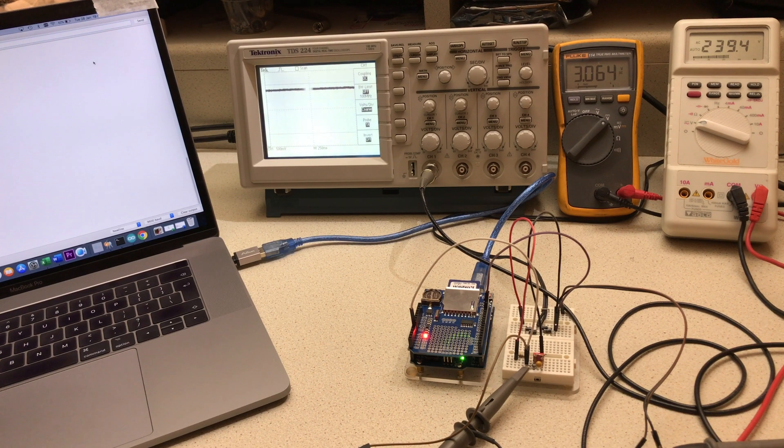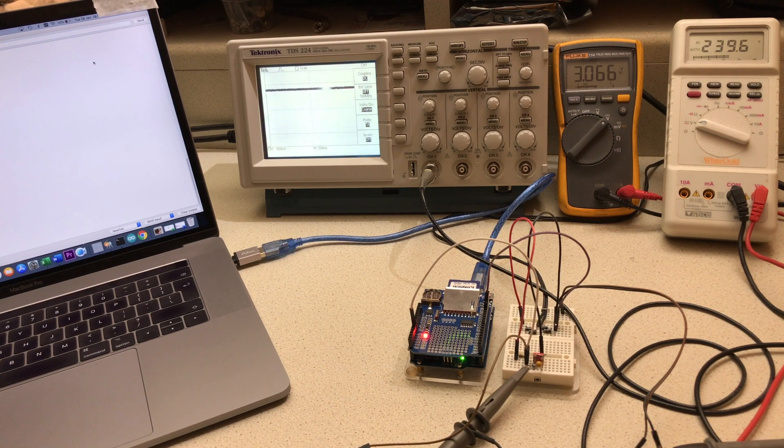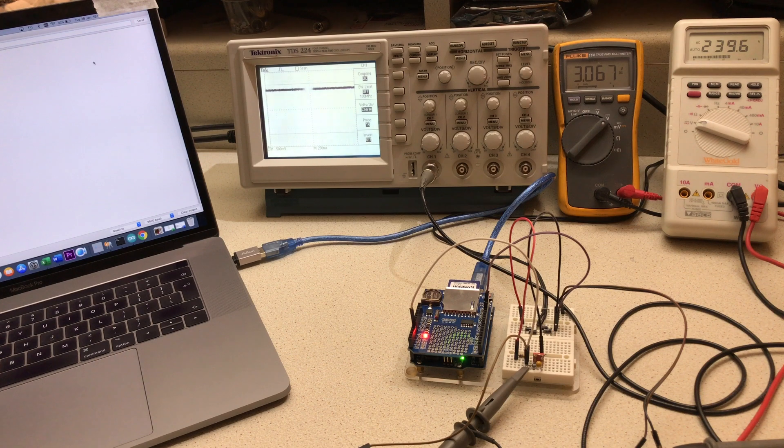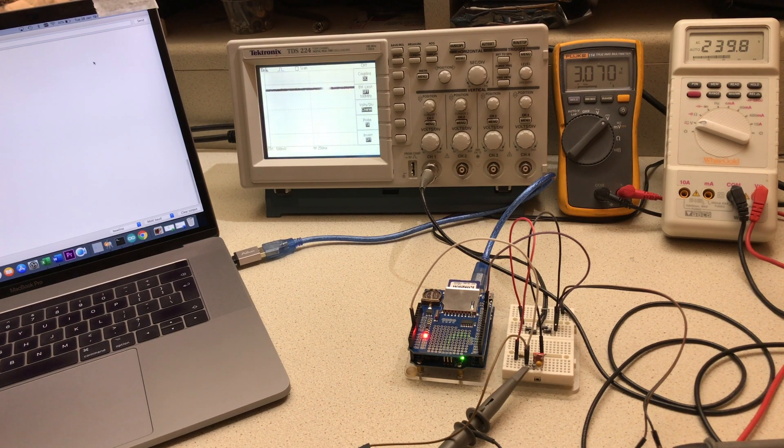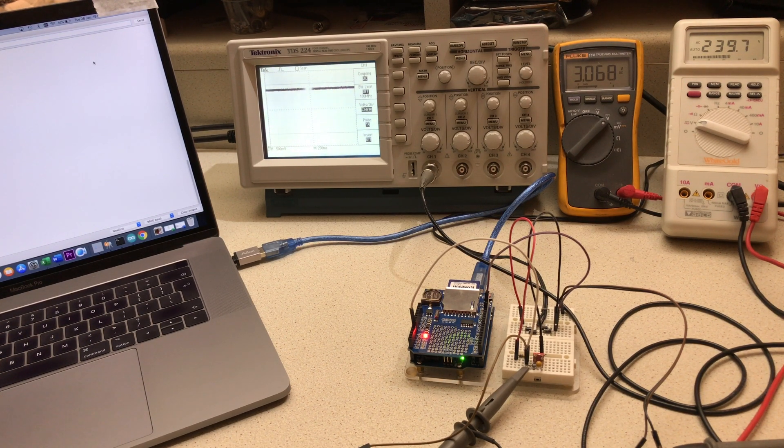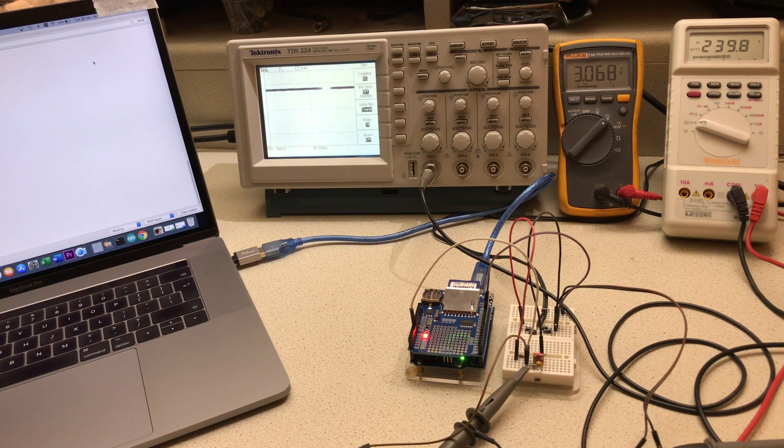When we do get a power cut or brownout, data will be written to the onboard SD card as a CSV file. I can then read it back in Excel.